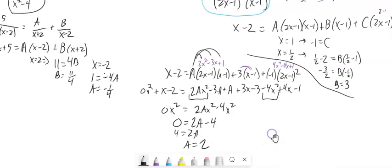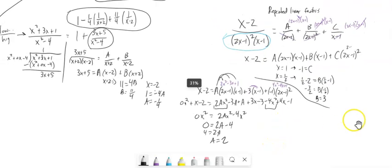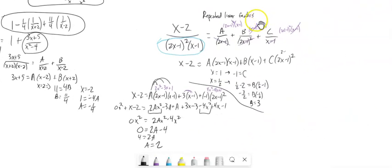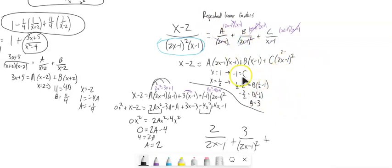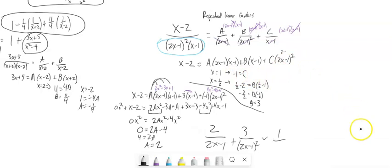Now I've got all my pieces. The original fraction rewrites as 2 over 2x minus 1, plus 3 over 2x minus 1 squared, minus 1 over x minus 1.